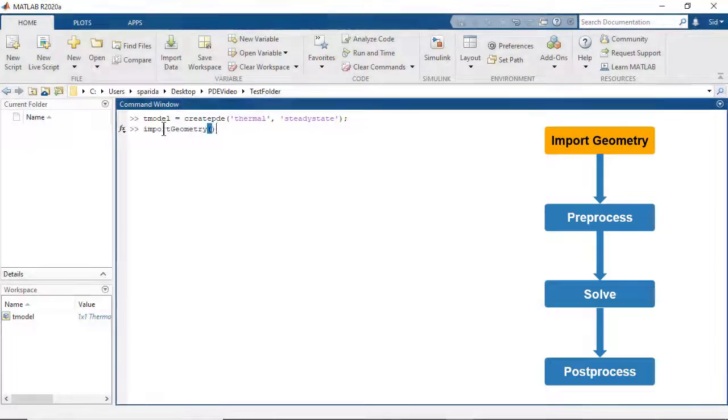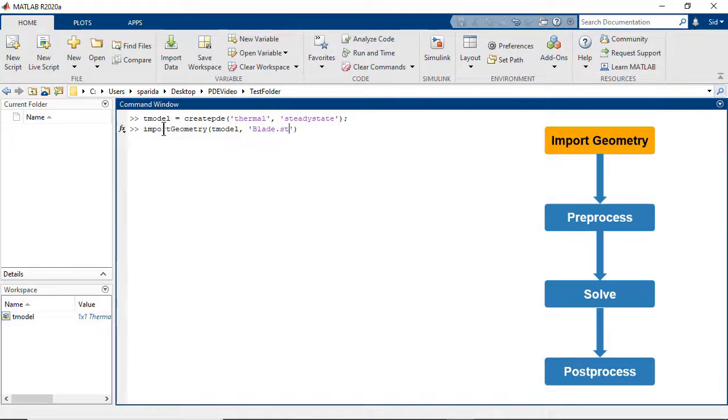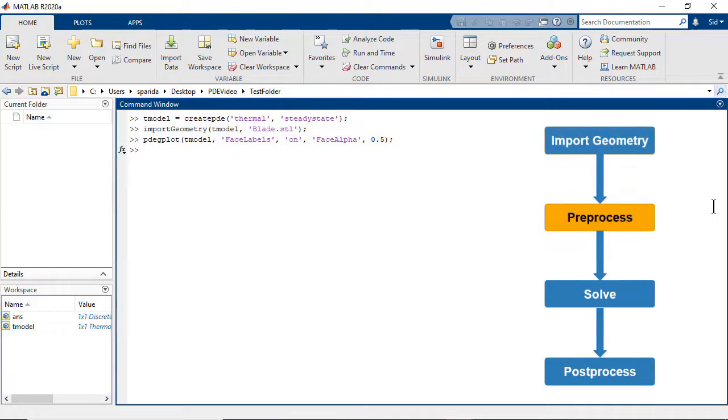Import the geometry of the blade model from an STL file. We can then generate a mesh for the geometry of the blade.